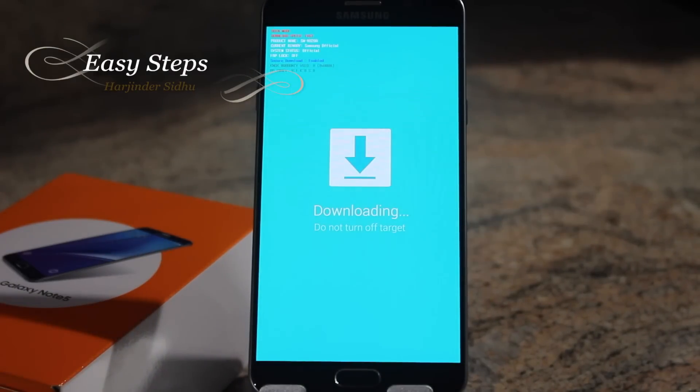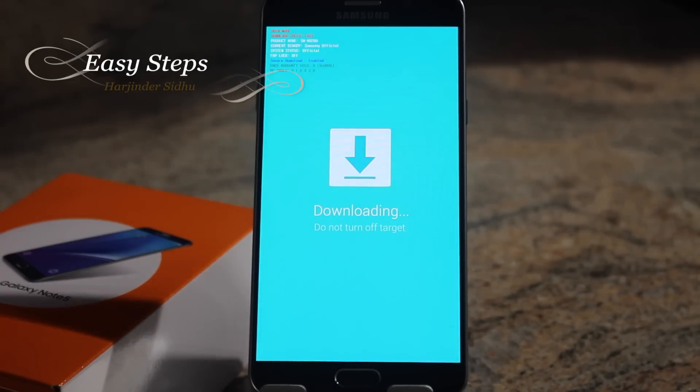That's how you put your Galaxy Note 5 into download mode so you can flash your stock firmware through Odin.